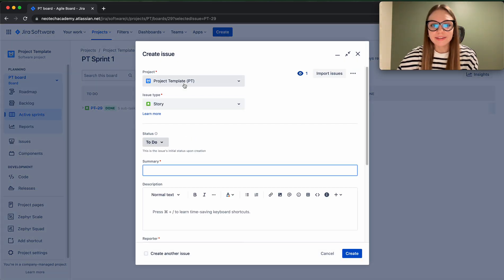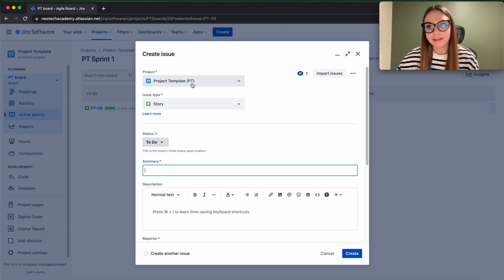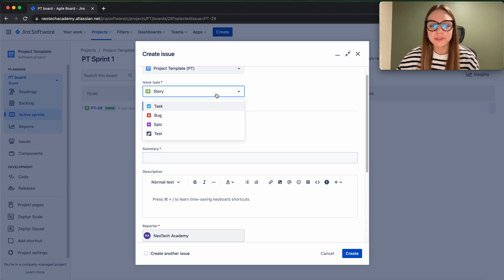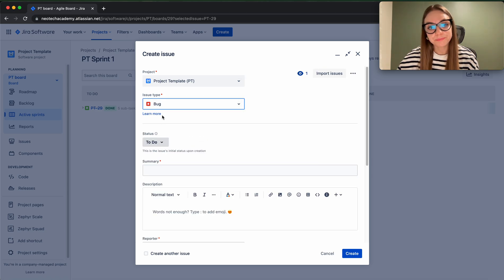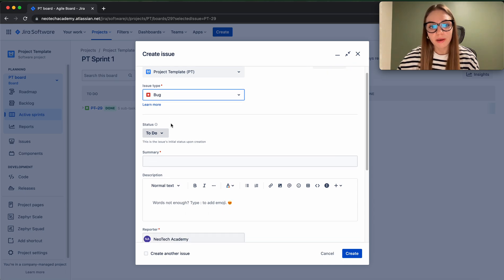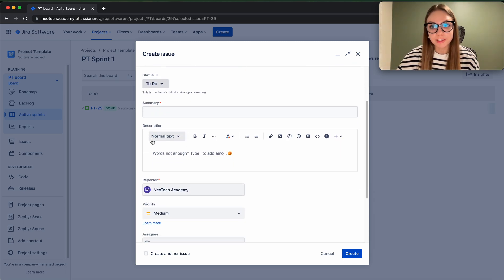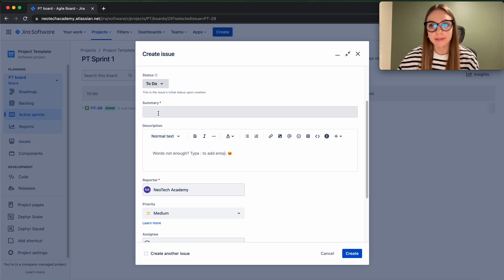Exactly the same thing with the project - just selecting the project that you're working for and issue type. So at this time the issue type will be bug. And in summary, same as a story, you have to provide a meaningful name or meaningful title of the issue that you found.